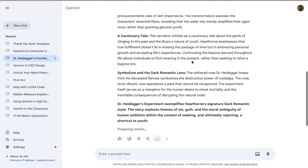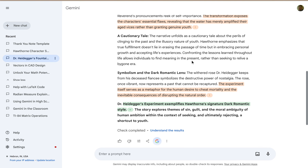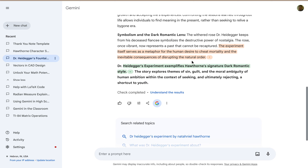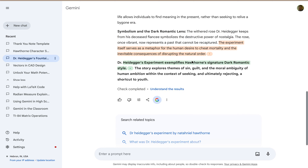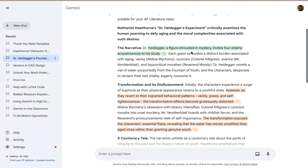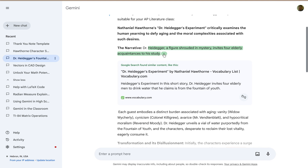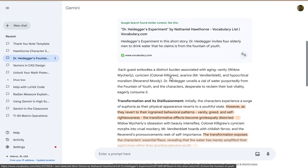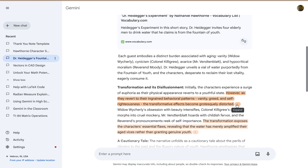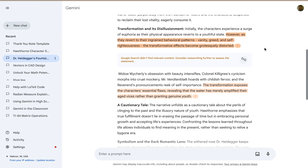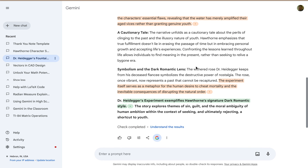This will be interesting because I know there are some problems with this result. Some of the stuff gets highlighted here — you can expand an indication of why it's highlighted. In one case, Google Search didn't find relevant content.